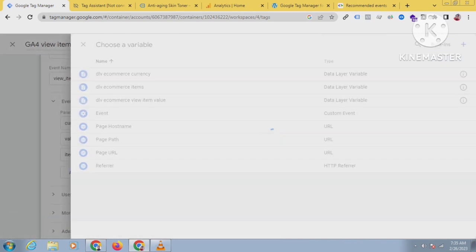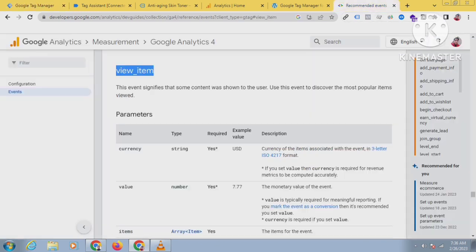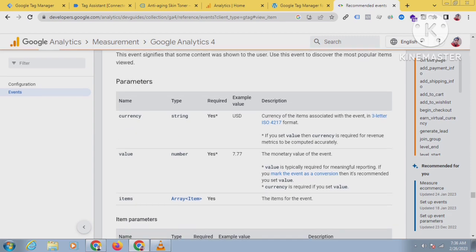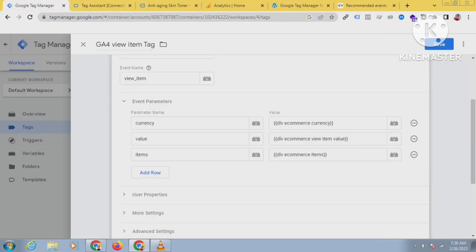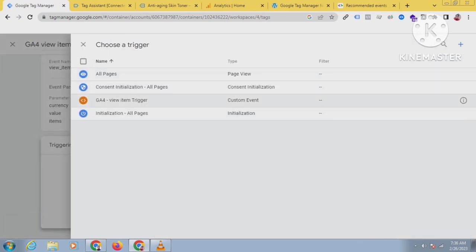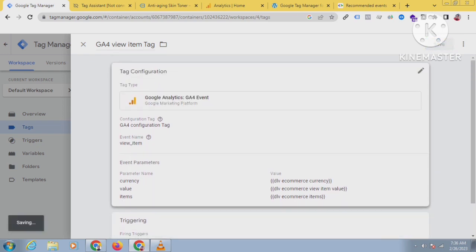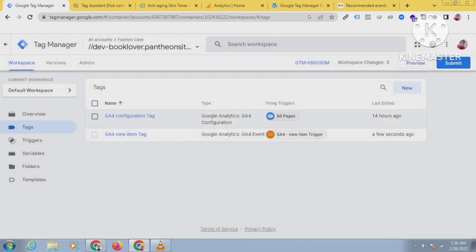So I have taken these three parameters: currency, value, and items — matching the recommended event view_item parameters. Now let's add the trigger. The trigger will be the view_item trigger we created — when someone clicks on any product, the view_item event fires and this tag will fire for that trigger. Save this tag, then go to the preview mode to check whether it is working properly.